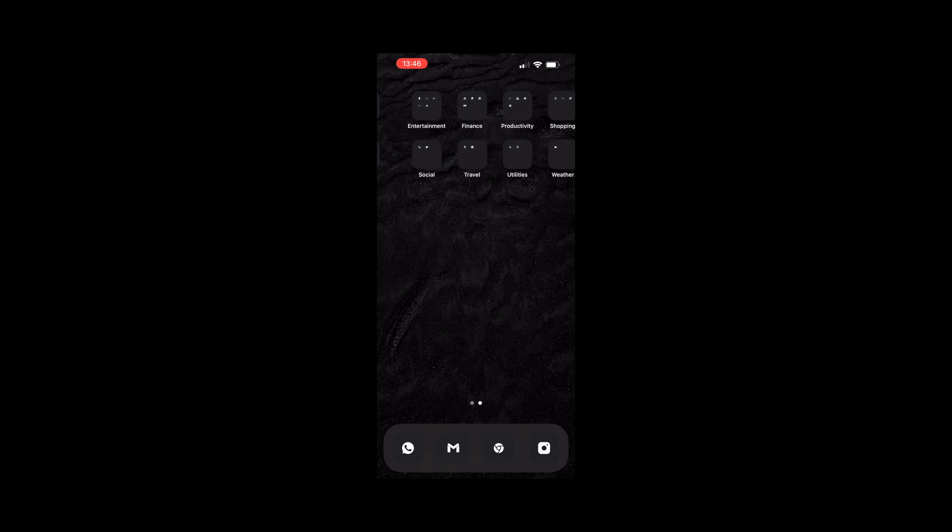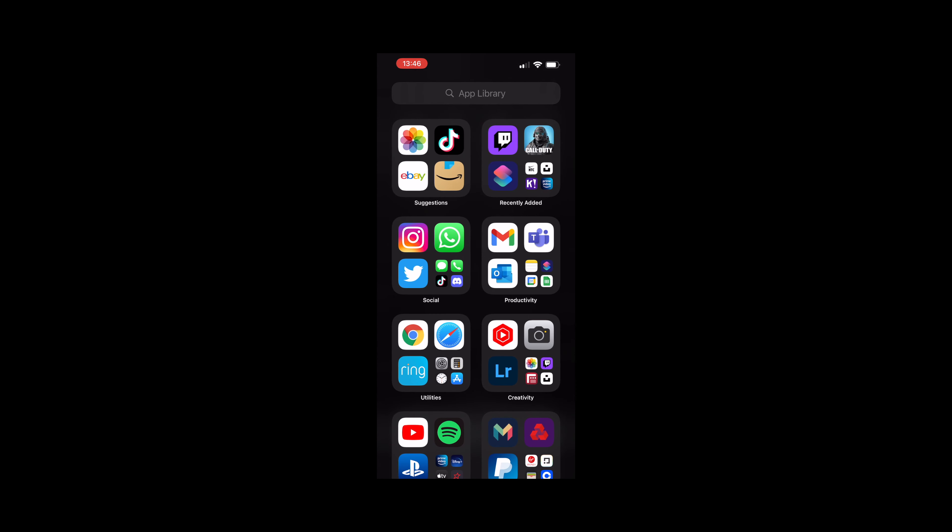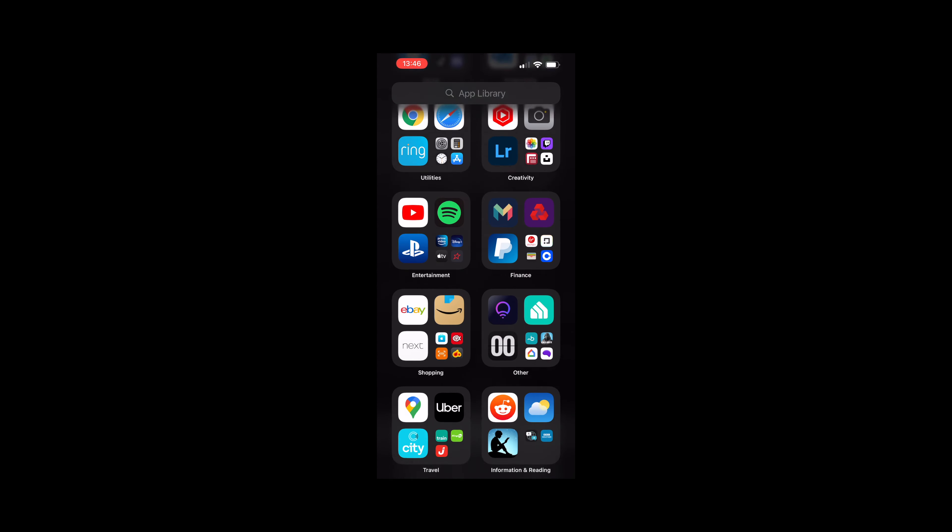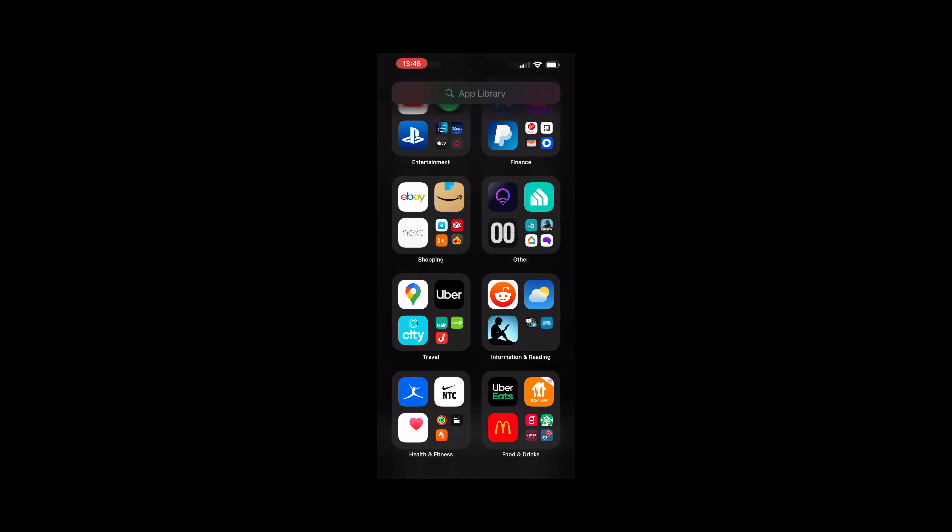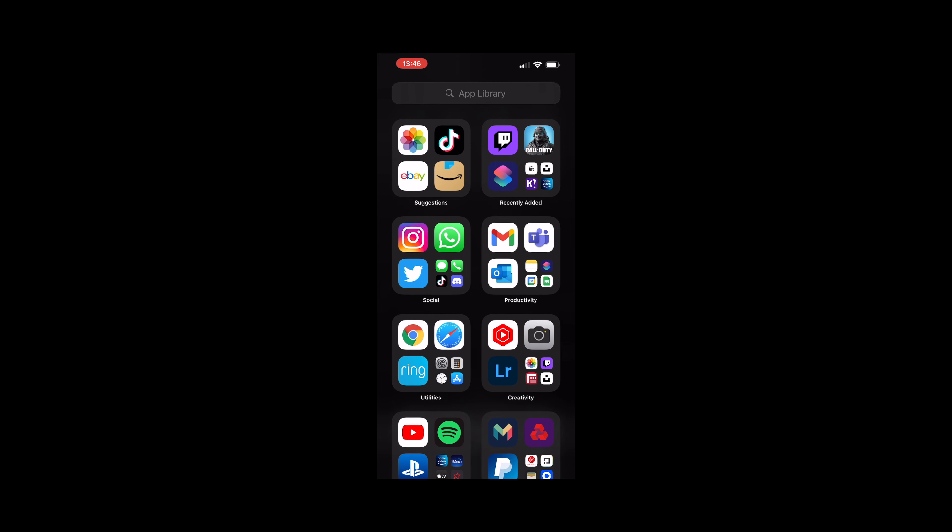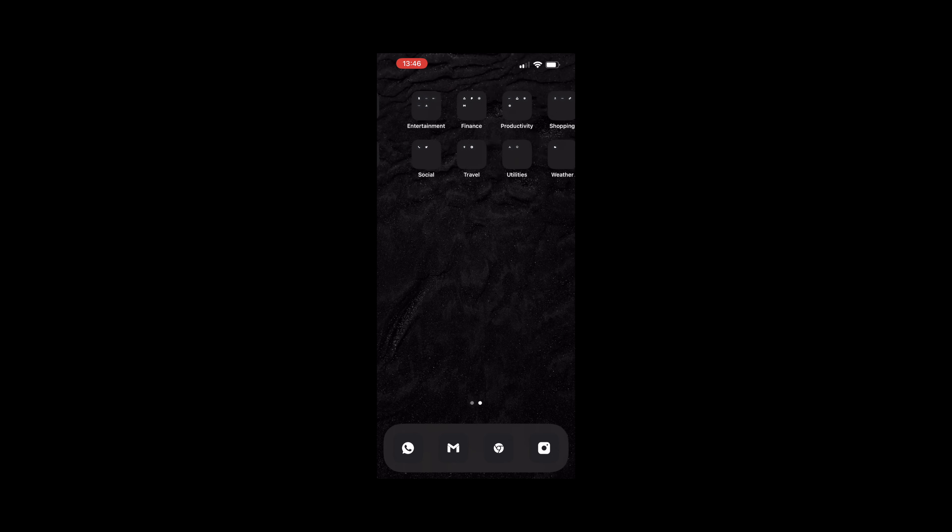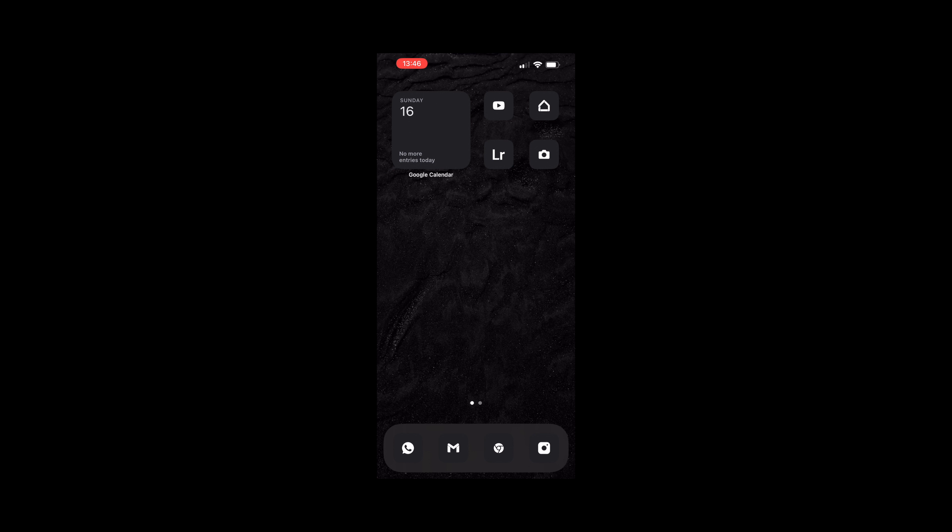So since iOS 14 I've utilized the app library which I think helps with keeping my phone organized and allows me to only display the apps I use most often on the main screen. With this in mind I've organized my most often used apps into folders.